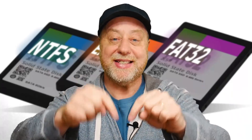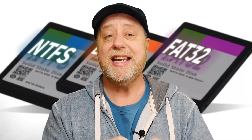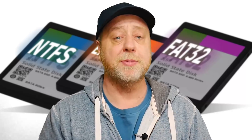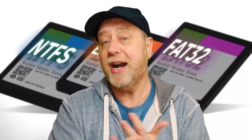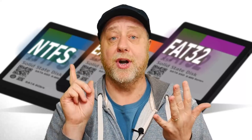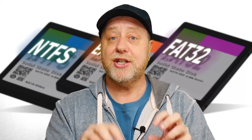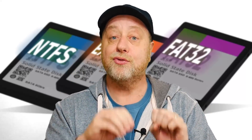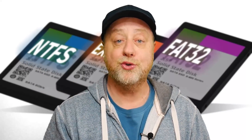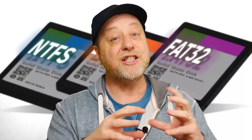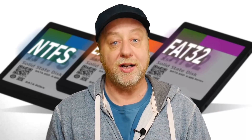Hello, my name is Gary Sims and this is Gary Explains. When you write data to a storage medium, whether that's a hard drive, an SSD, an SD card, a micro SD card, or a USB flash drive, you need to write the data in such a way that it can be found again. You can't just write it randomly on a two terabyte drive and hope you'll trip over it one day. It needs to be organized, and that organization is called a file system.